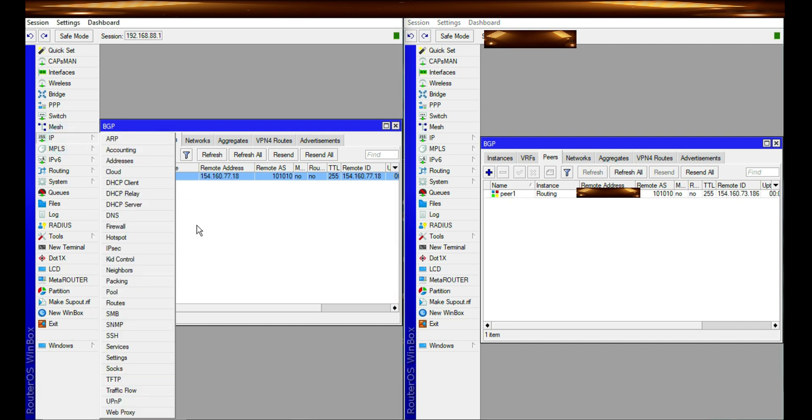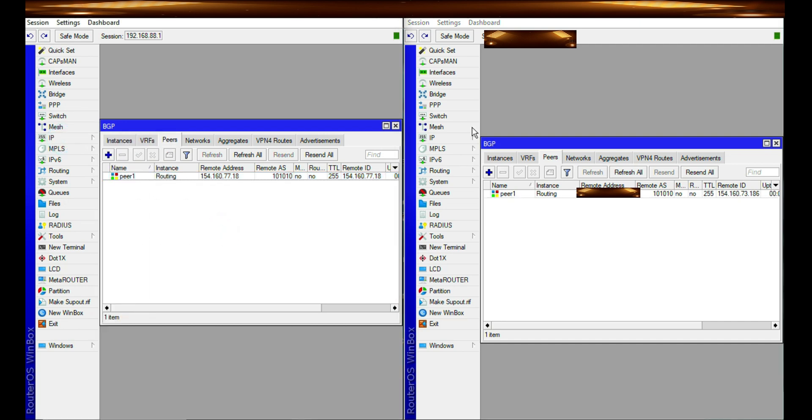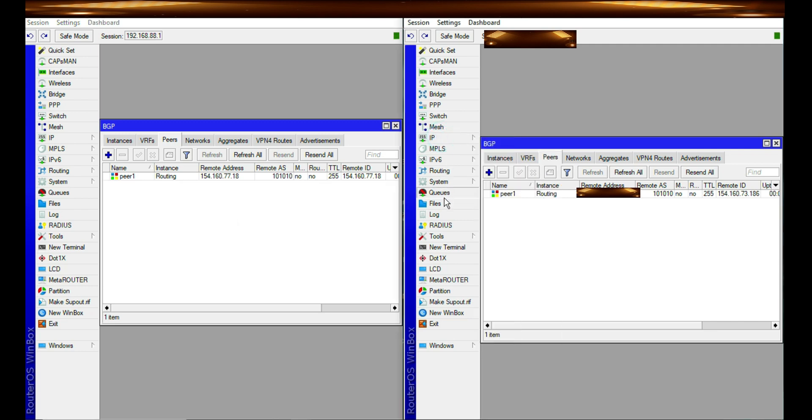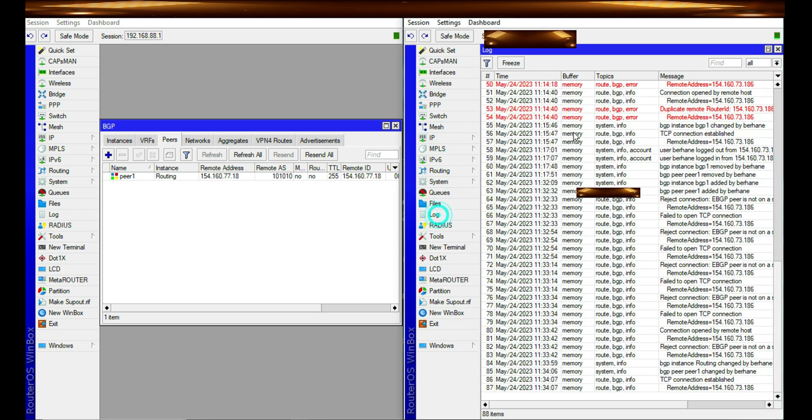So at this point I need to change the instance. And then there will be a connection established.